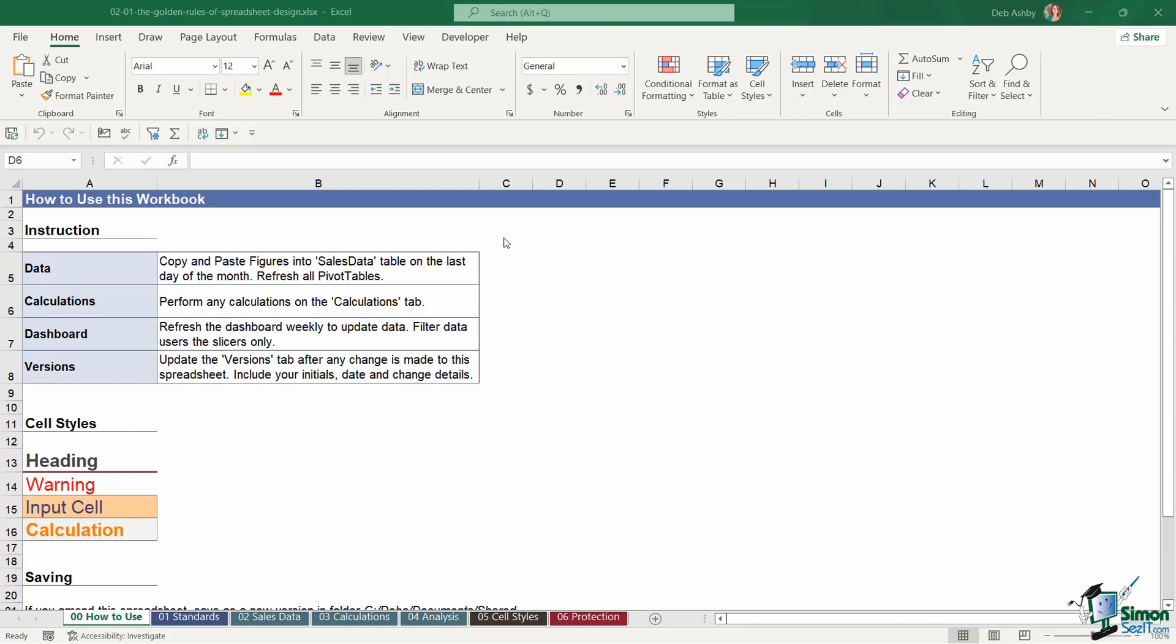Simply having a worksheet at the beginning called how to use can offer valuable instructions so people aren't confused as to how to use the worksheet and where they need to input their information. It might provide some guidance as to where that user needs to enter their data or what they need to do. And you can add things onto this sheet such as keys or legends. So if you have lots of formatting in your spreadsheet, let other people know what that formatting means.